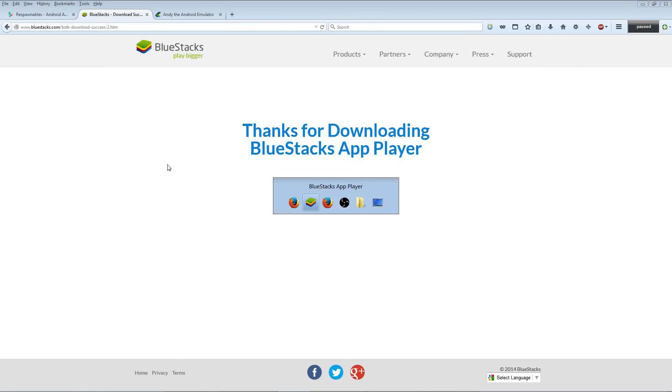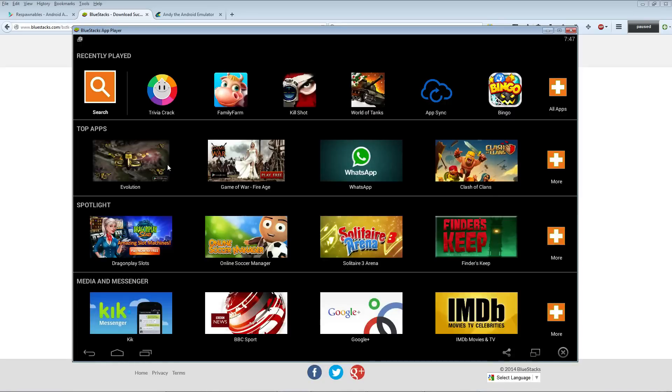This is what it's going to look like after you install it. After you have BlueStacks open, it might ask you to log into your Google Play Store account. Go ahead and put that Gmail account in there.